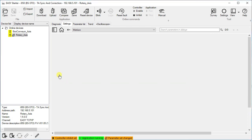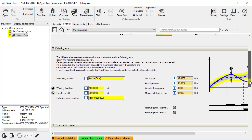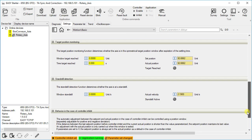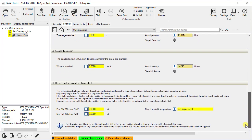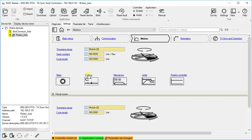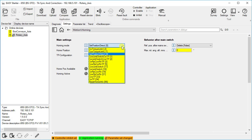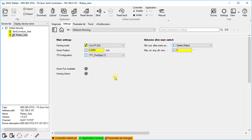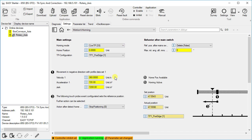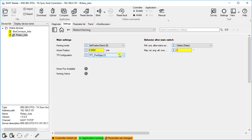In basic settings there are options to set parameters for halt, following error, target position monitoring, standstill detection and behavior in the case of controller inhibit. We leave the default settings and move on to the homing parameters. From this dropdown, homing mode can be selected. You can see that by selecting the homing mode the active parameters are visible and graphically explained. We will select set position direct in our case and keep home position to zero units.